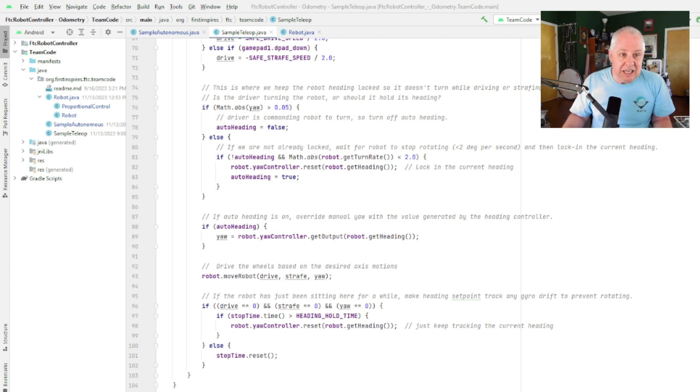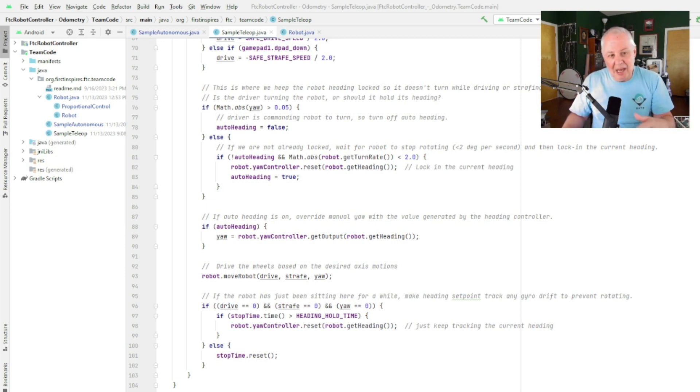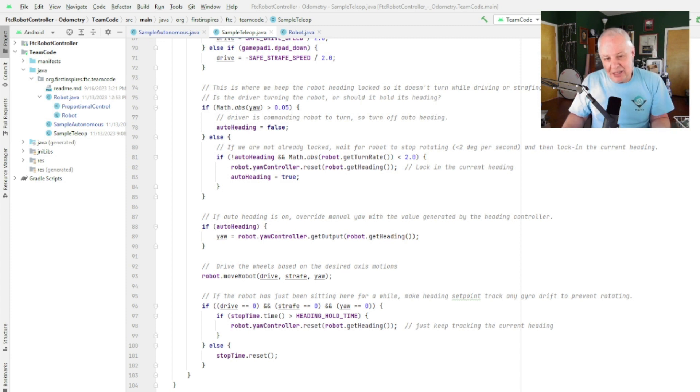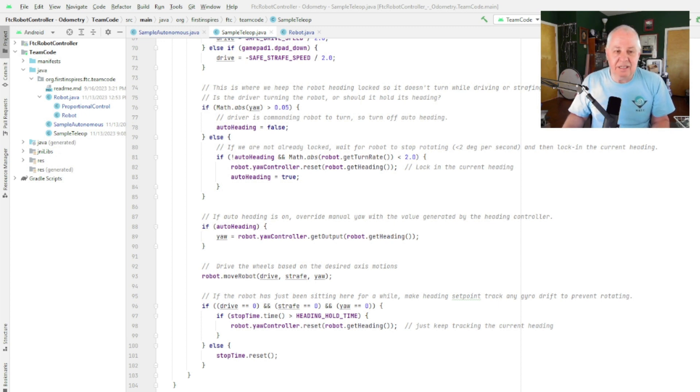And that's it. So we've got the robot class, sample teleop, sample autonomous. If you haven't already, I would recommend you go and watch the other video that goes with this, which is one that explains how you know what the assumptions are, how to set up your odometry modules.